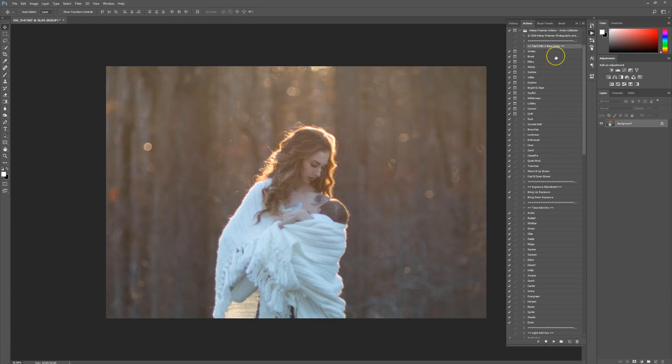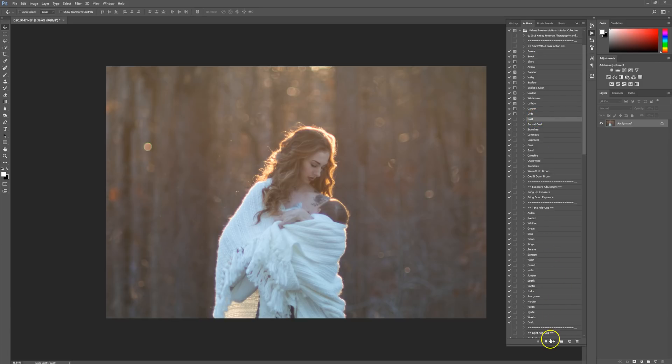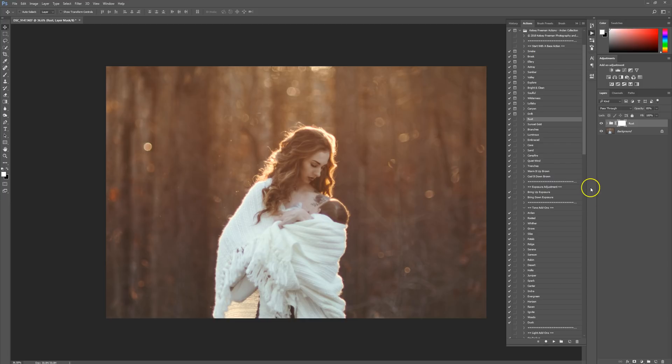I like to start with a base action. It will give you all the colors and the feel you're going for. I'm actually going to be running Rust for this picture, so I'm going to click on Rust and press Play, and it's going to do all the work for me.